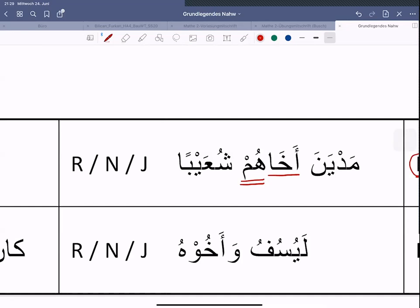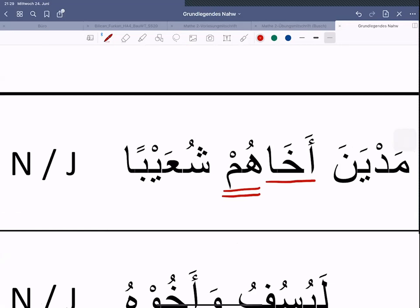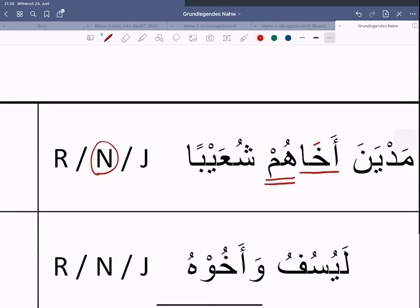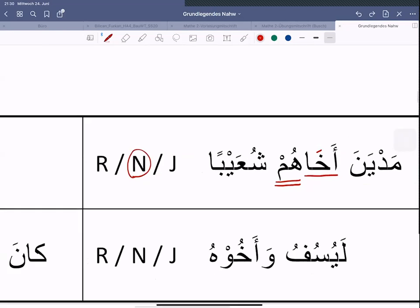Okay. 'Akhah' ist das Raf', Nasb oder Cerr? Ich gebe euch einen kleinen Tipp, indem ich es rot markiere. Man muss sich nur diese Hareke hier anschauen und sofort wird man sagen, das muss auf jeden Fall Nasb sein. Wenn es 'echi' wäre, dann hätte man hier ein Kesra, würde man sofort Cerr sagen. Und wenn es 'echu-hum' wäre, dann hätte man das Damma, und da hätte man sofort Raf' gesagt, theoretisch.